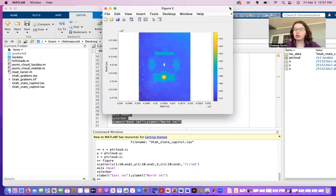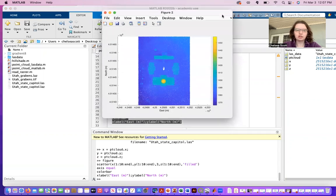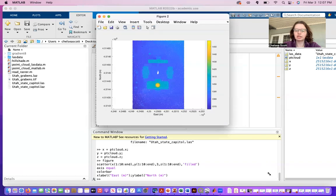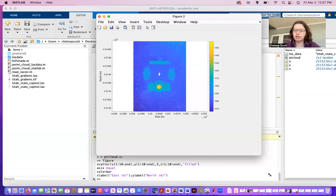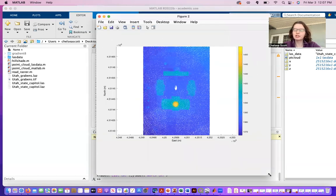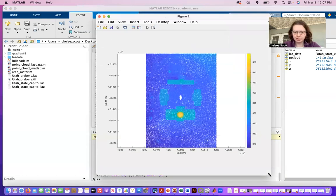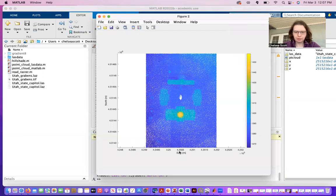You can already see there, just a few million points, it did take MATLAB several seconds to load in and display the data. So here's the dataset.